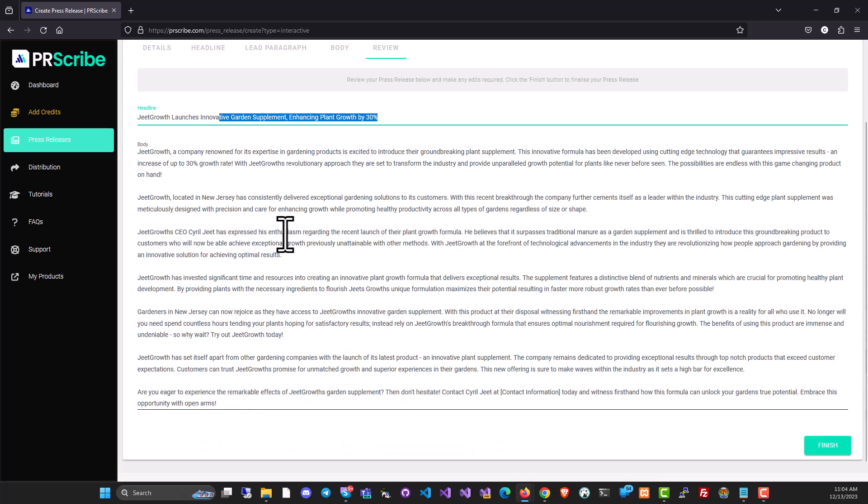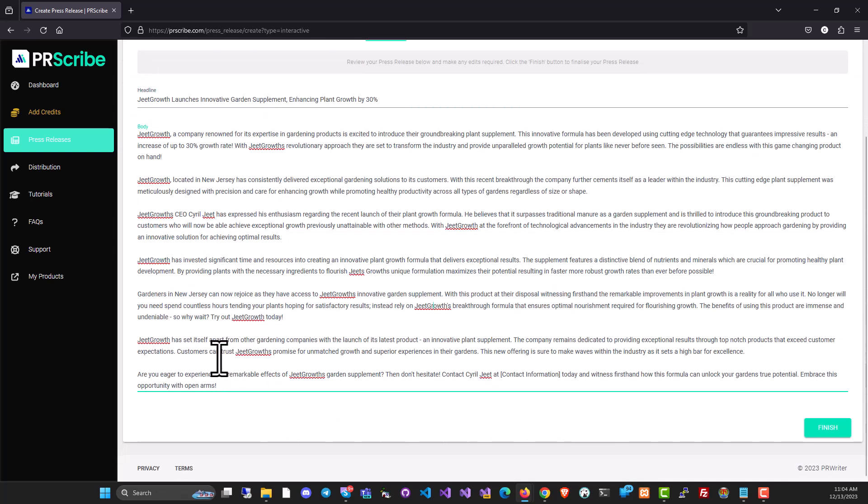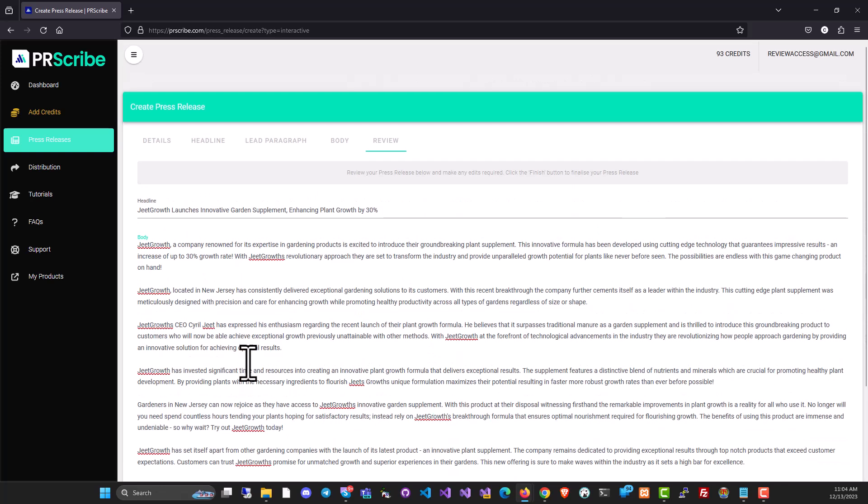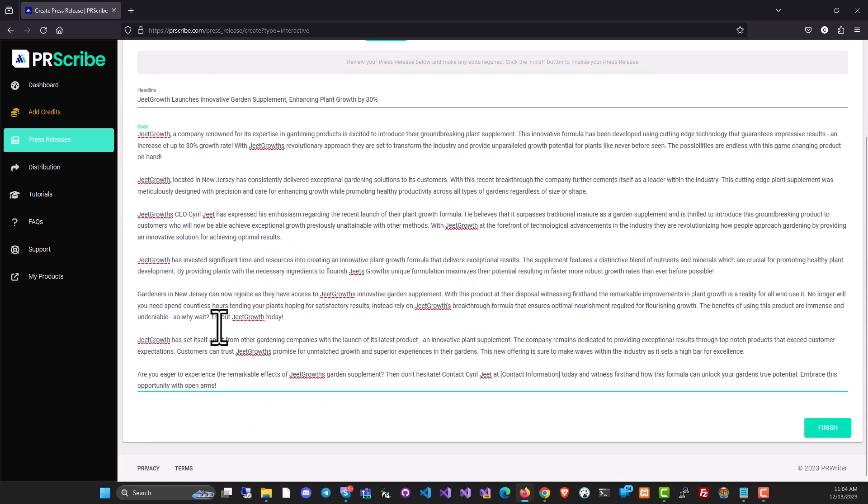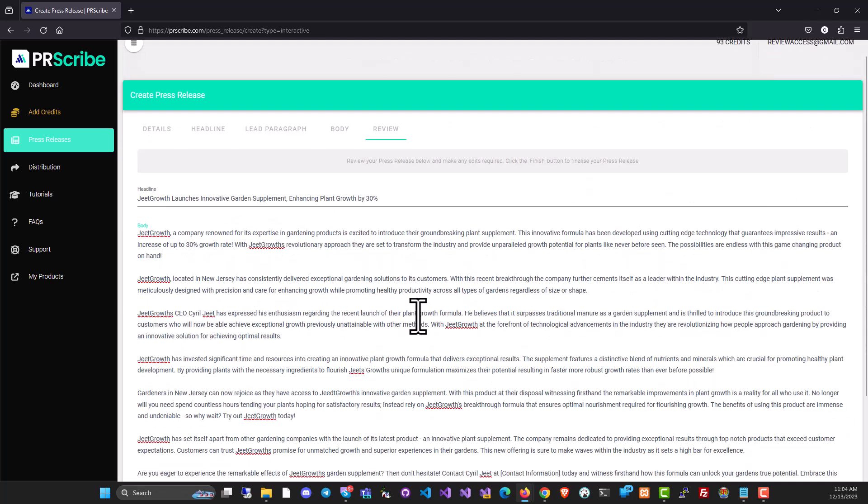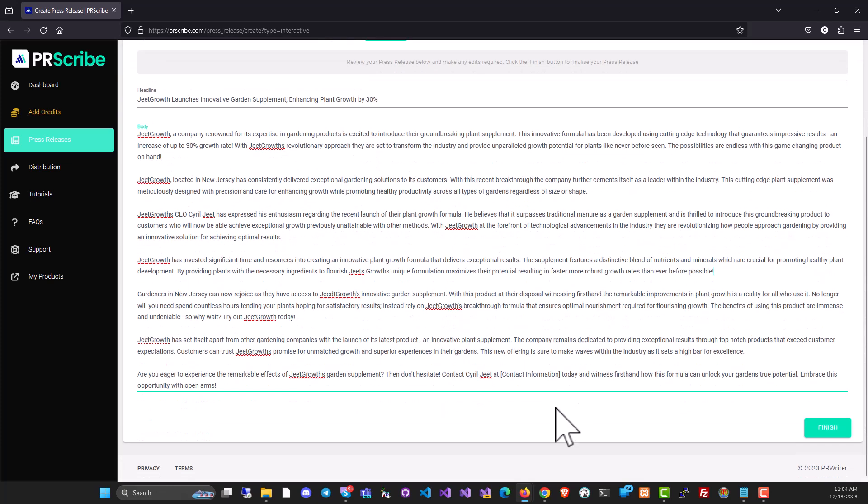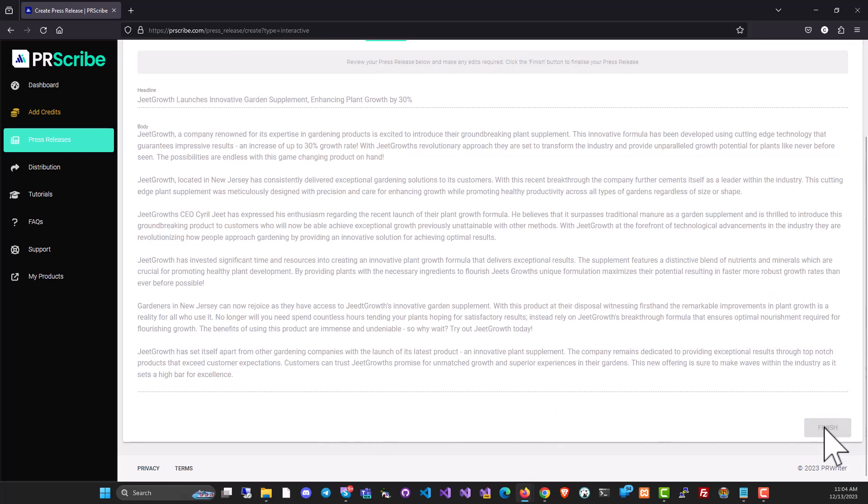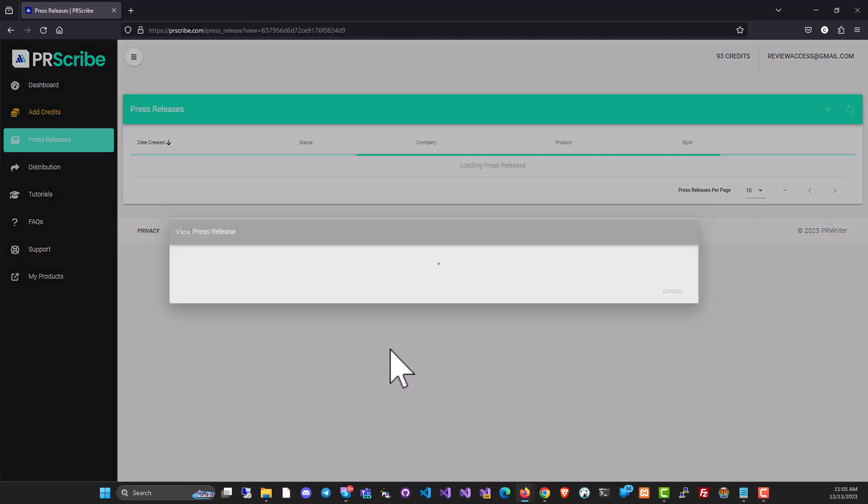You have seen the headline over here. This is the body. If you want to change anything, you can do so. You can edit it. And once you are ready, for example, you can put in your quotable quotes or put in any data from your side. Otherwise, you can just click on finish and get the finished press release.